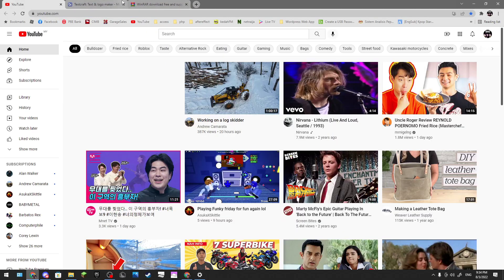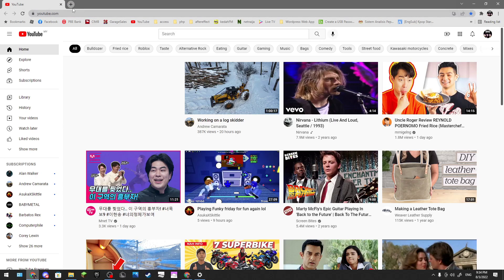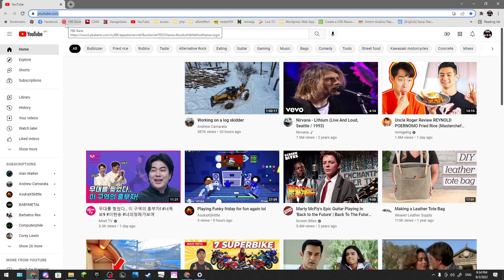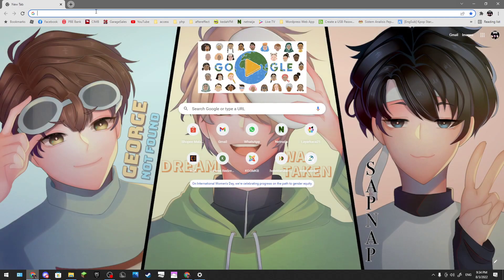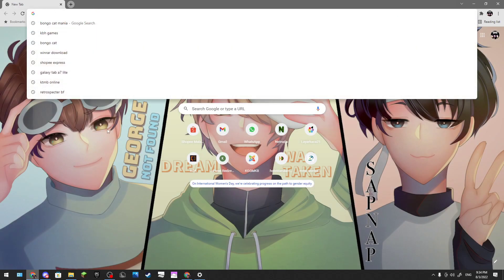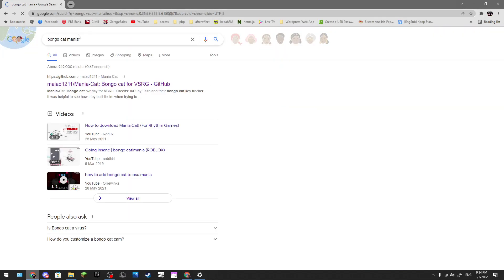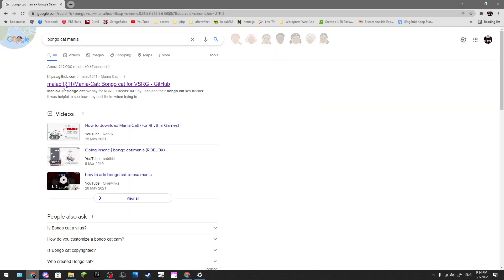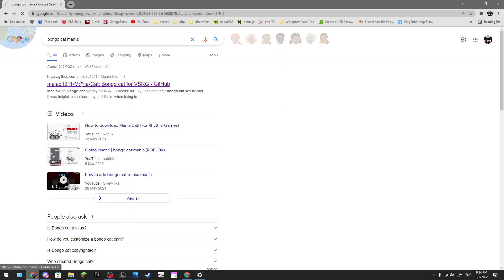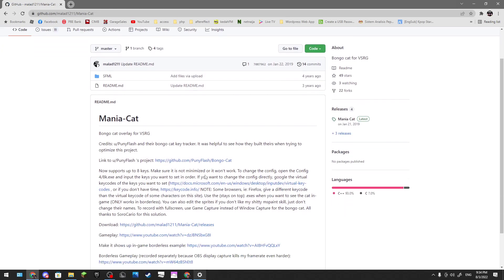Don't mind this, I was just working on stuff. You just go on your Google and search Bongo Catmania. You'll see this on the top, click it.